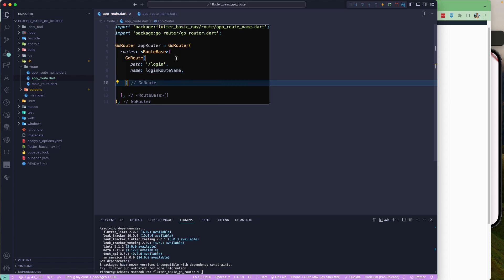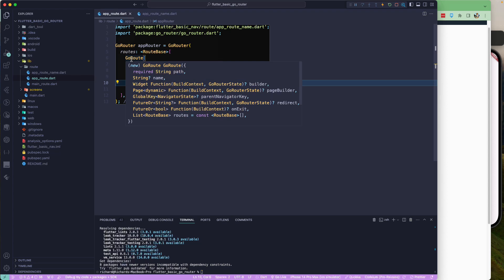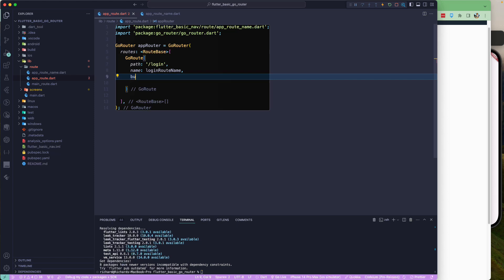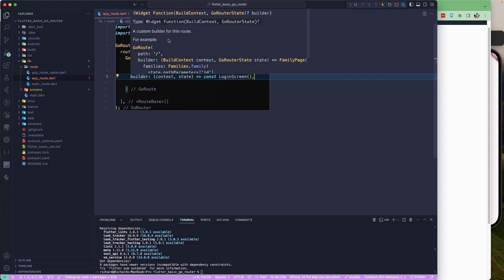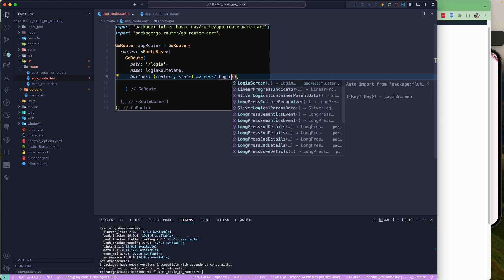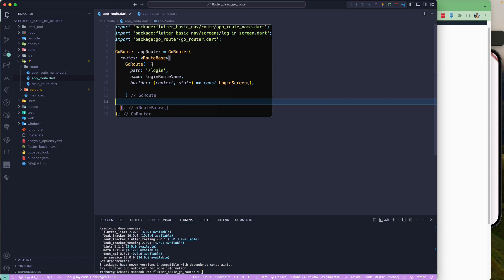Back in the route file, we import the loginRouteName and assign it to the name parameter. Next, we configure the builder, which provides context and GoRouterState. From the builder, we return our LoginScreen. This completes the first route configuration in our GoRouter — we currently have one route for login.